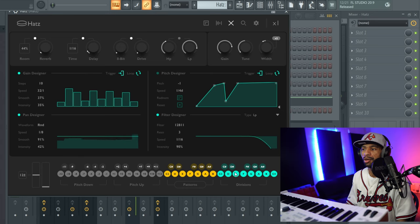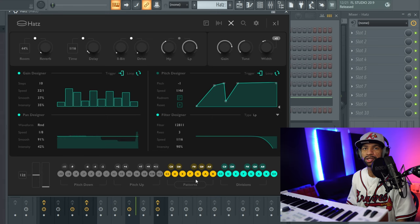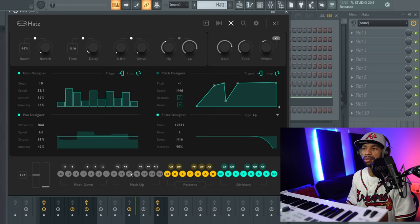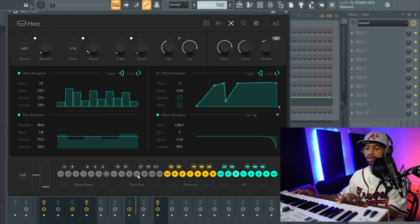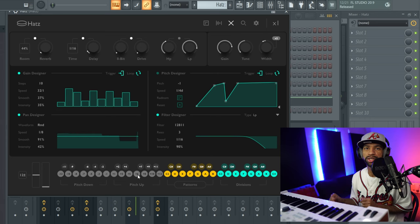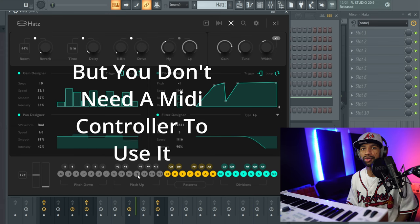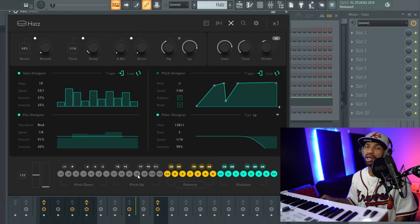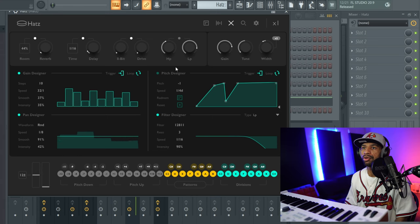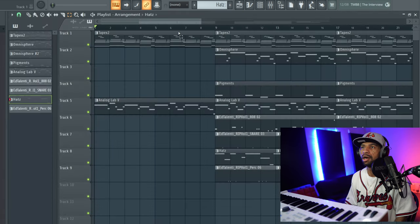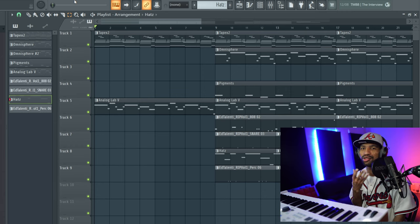It breaks things down in divisions and has different patterns as well. So if you don't know how to put rolls into your hi-hats, this is definitely a solid plugin for that. It's got pitch down and pitch up, and this works with any MIDI controller — as long as your MIDI controller works in your DAW, it will work. I made a little demo as always so I'm going to go through that before covering all the features.